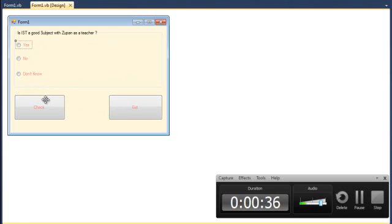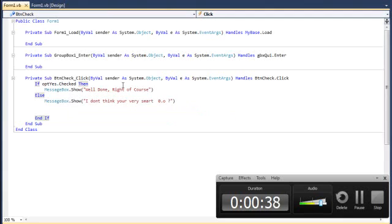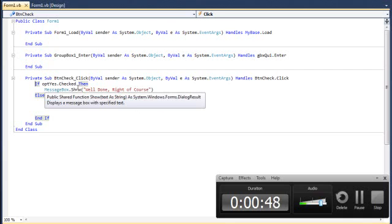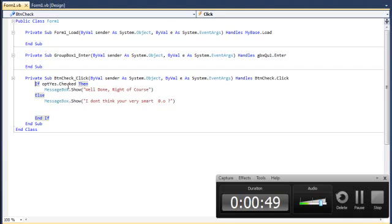As simple as that, you click on the check button and have very simple coding. Alright, now this is pseudocode which we have done already. First of all, if opt yes check, then message box shows well done, right of course.